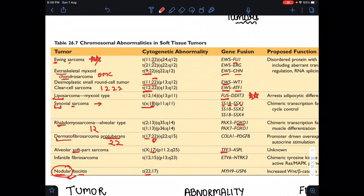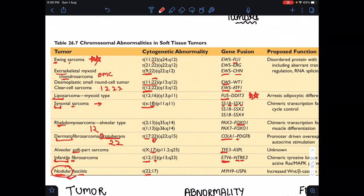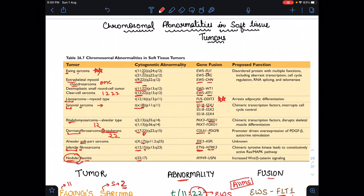Final revision: DFSP fusion — derma means skin, skin has collagen, so COL1A1-PDGFB (P for protuberance, P for PDGF beta). Infantile fibrosarcoma — infant till 12 months, so 12; FI represents 15, so translocation 12 to 15. Child watches TV and doesn't cry — fusion ETV6-NTRK3. These are the mnemonics for this tricky table — I hope you all find them useful.